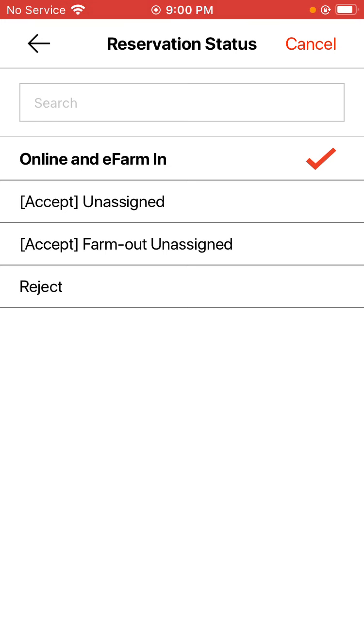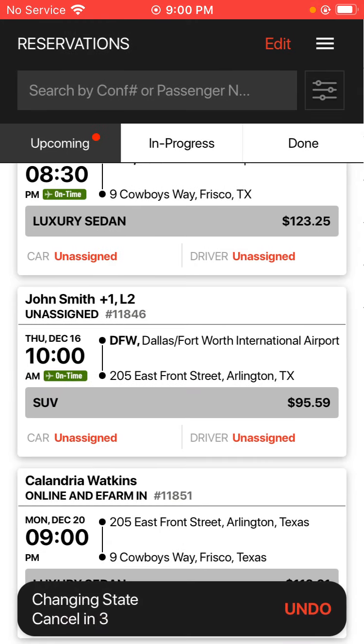Anything that's in the created state of your system will show up as an acceptance status, and you can choose it appropriately. In my case, I'm just going to choose accept for unassigned.